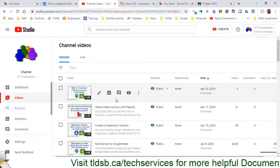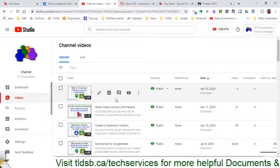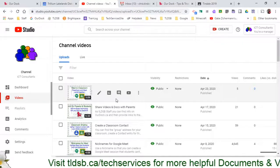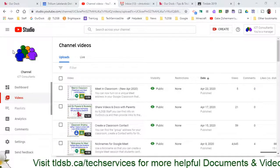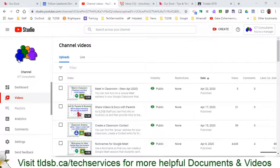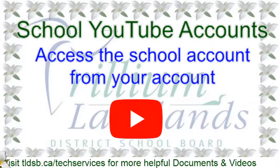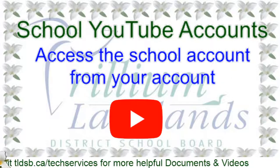But that's how you are able to access any YouTube channel that has been shared with you. Thank you very much.